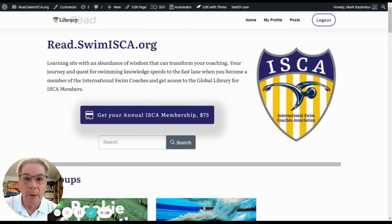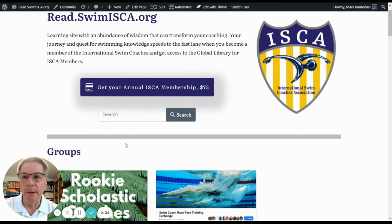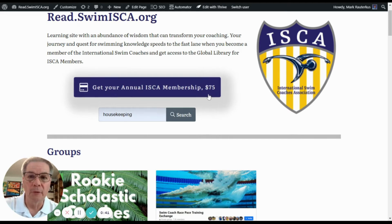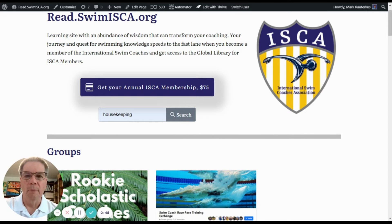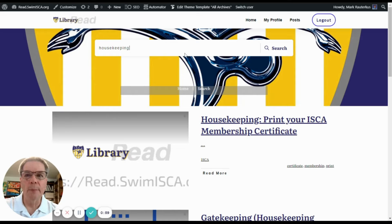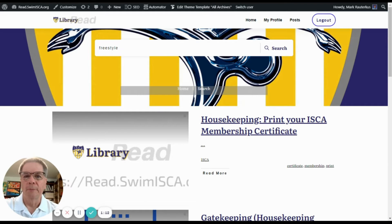I wanted to give you another power user tip. On the very front page of the site, read.swimisca.org, is a search bar. Use this search bar as much as you want. If you were looking for freestyle drills, practices, or how to deal with parents — whatever — type it in this search bar. I like to type in 'housekeeping' or 'membership card,' and when you do that, it will flash up a page with the results of the search. 'Housekeeping — print your ISCA membership certificate' is here as well. So use the search bar; it's also at the top of this page. If you want to search freestyle, you can hit the search bar and lots of content will appear on freestyle.